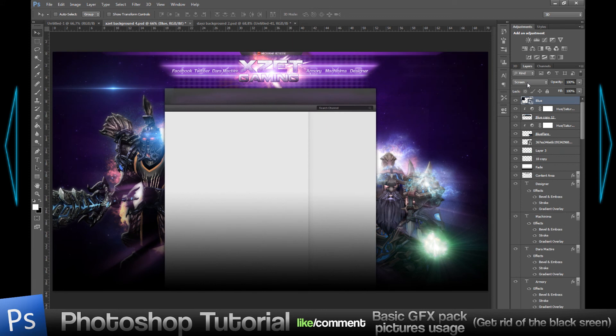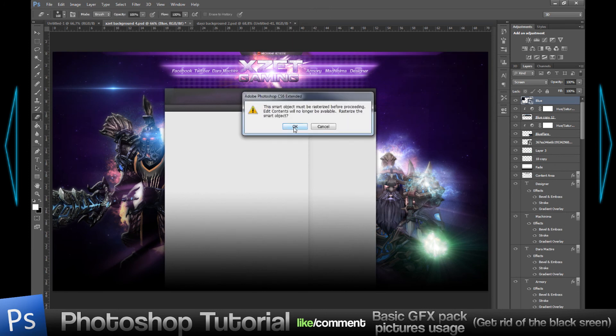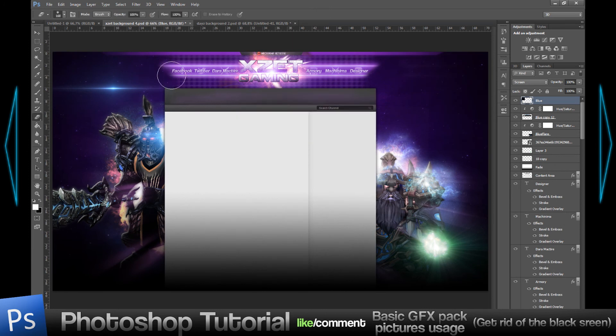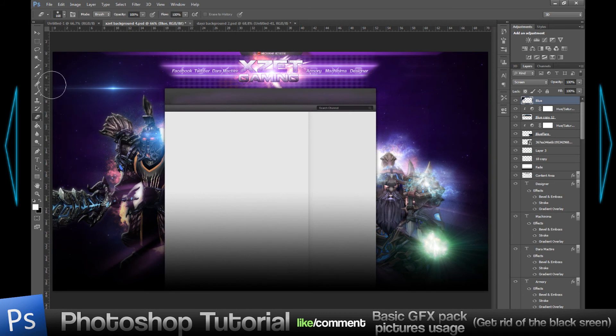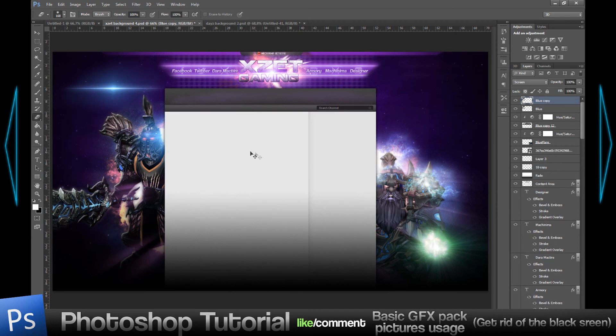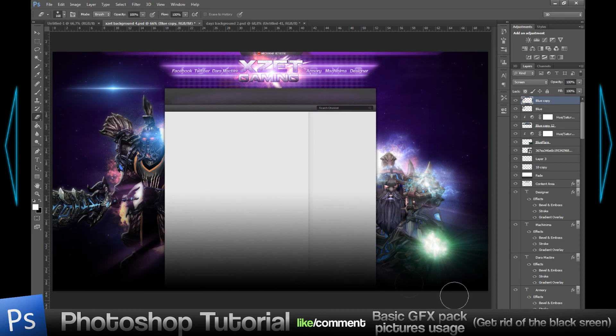Usually I put the screen effect, then I erase the borders to make sure that there's no sharp edge or black screen that you can see. I just erase it real quick, then Ctrl+J. That's it, that's what I do.